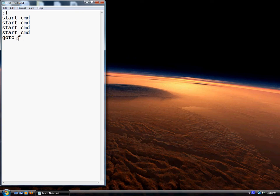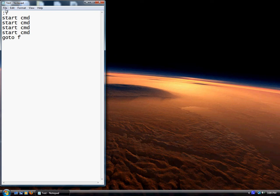So: colon F, start CMD as many times as you want - you only really need it once though - and then goto F. To create your batch file, click on File, Save.